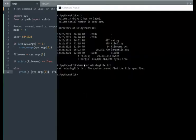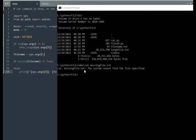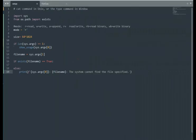Notice when I use the Unix command cat on the missing file, it comes up with the name of the executable, the file name that I provided, and then a message that says the system cannot find the file specified. Notice that we have that same print statement here.